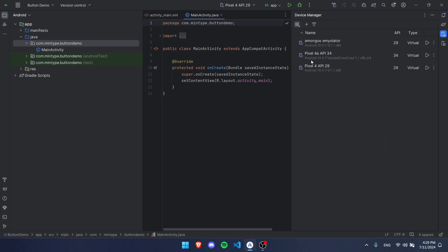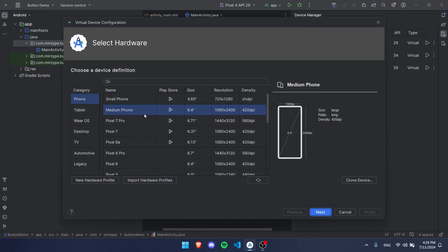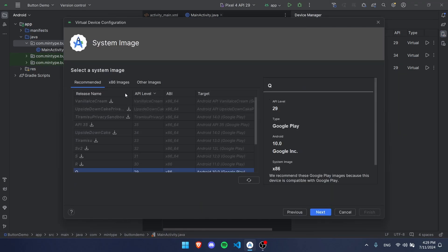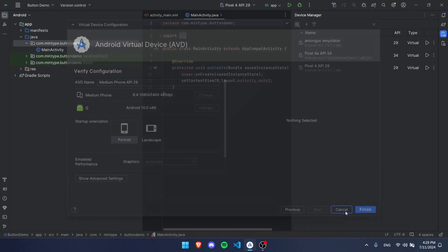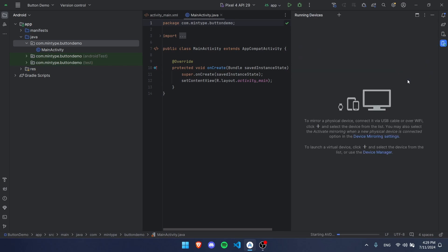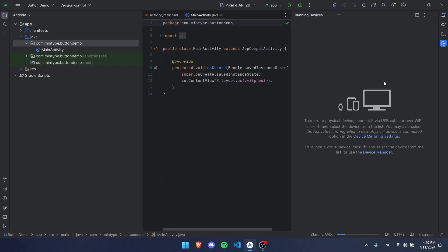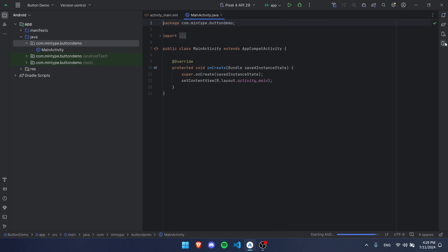Before anything starts, I'm going to start my emulator. If you don't have one, you can create a new virtual device and create some phone like right here. I'm using Q for the system image and then just press finish. I have a couple here so I'm going to click on one and start it up.